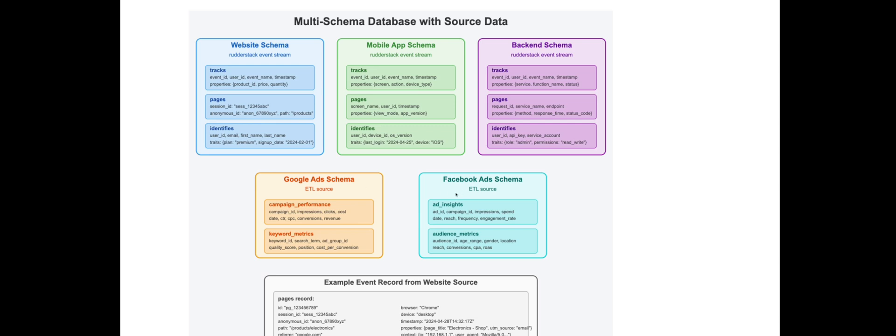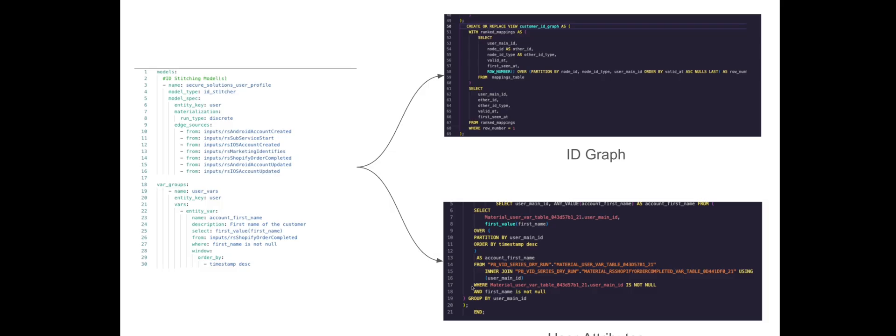Profiles aims to rapidly speed up this modeling layer within your warehouse. It is a data modeler that runs entirely within your warehouse. You set up a series of YAML configuration files and Profiles will then convert that YAML into SQL code. That SQL will then be deployed into your warehouse.